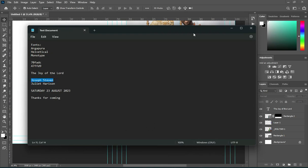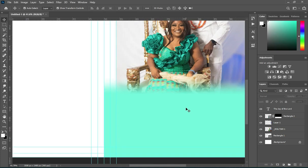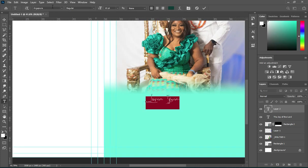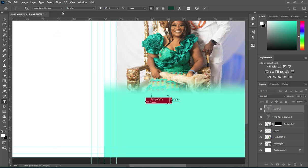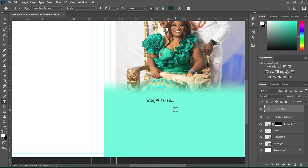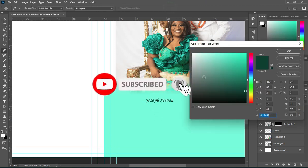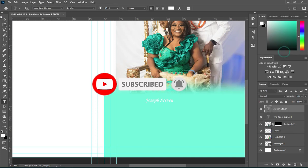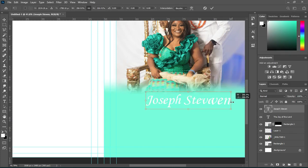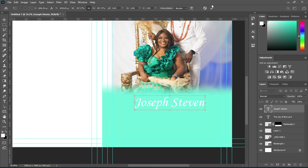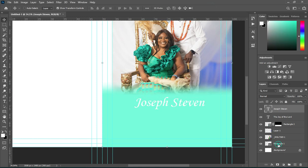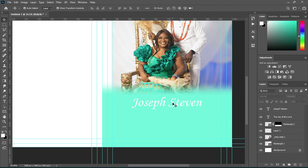Ctrl+C to copy. Select your Text tool, then go to your font and change it to Monotype. Change the font color to white. Make sure it's at the center — hold your Ctrl key while you select the first rectangle, then apply vertical alignment to centralize it.